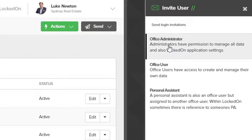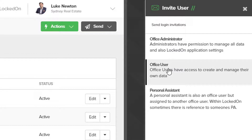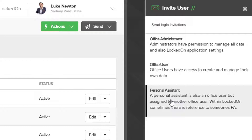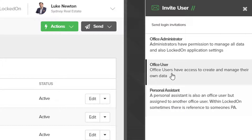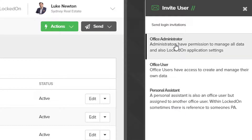We have an office administrator, an office user which is generally an agent, and then we have a personal assistant who can be assigned to an office user or an admin user.